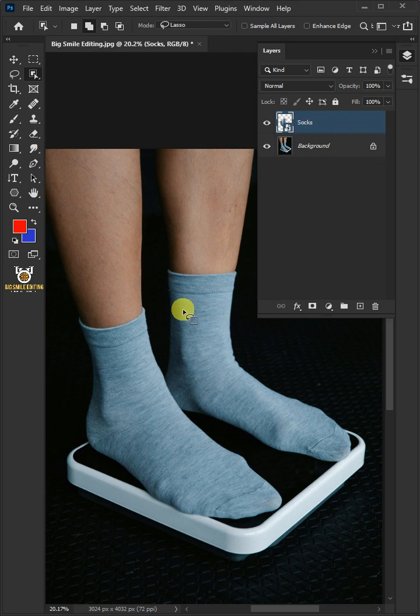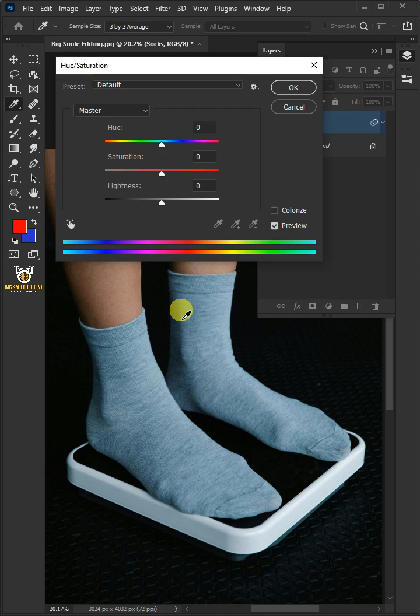Press Ctrl U to open your hue saturation window. Decrease the saturation all the way to minus 100.